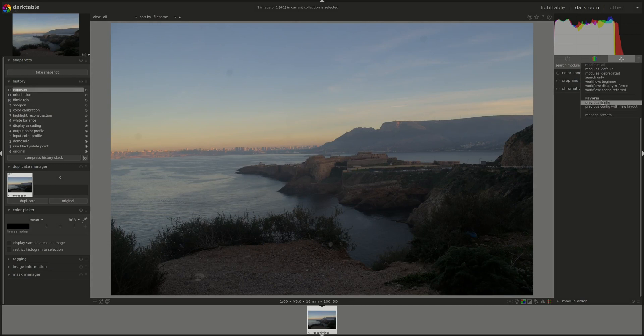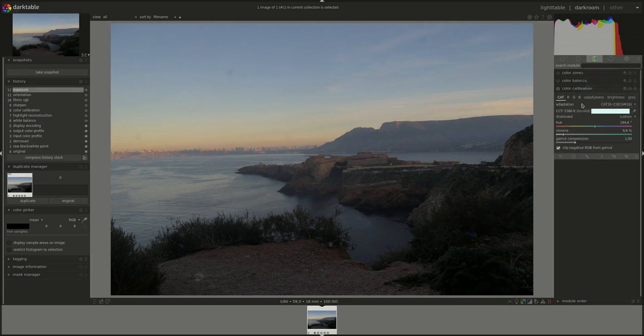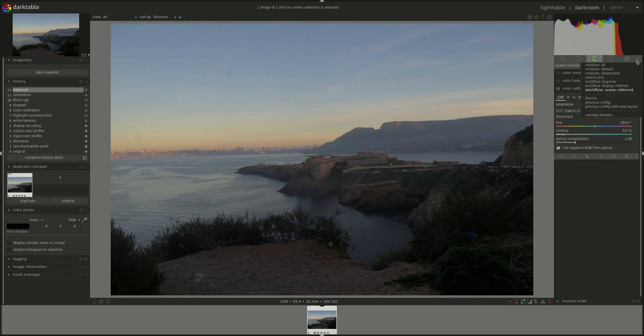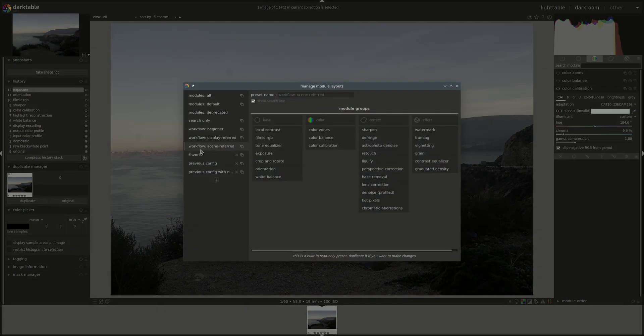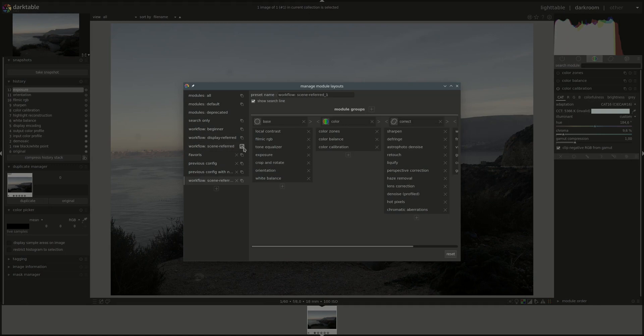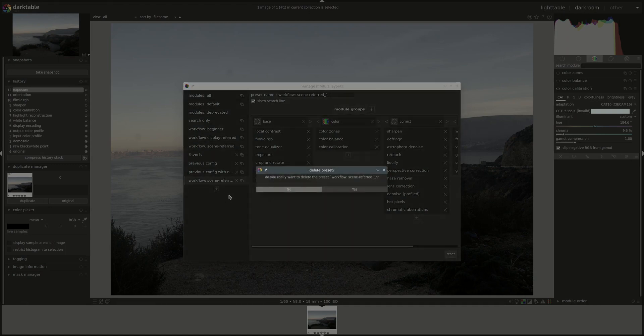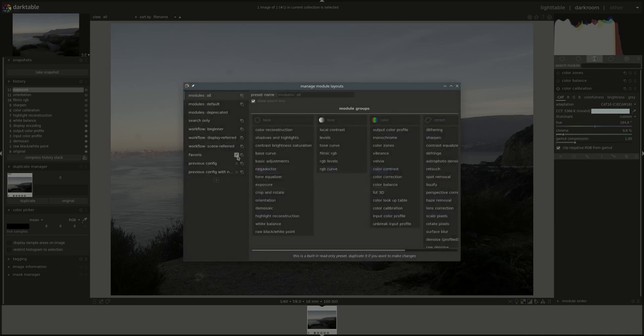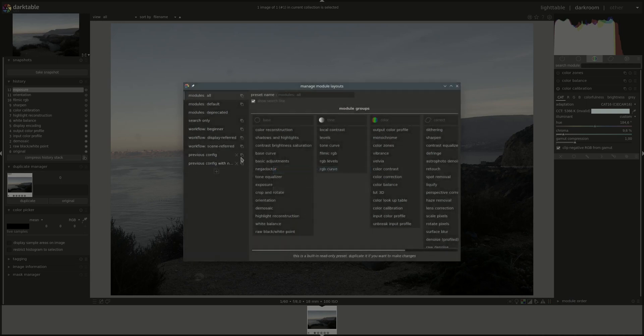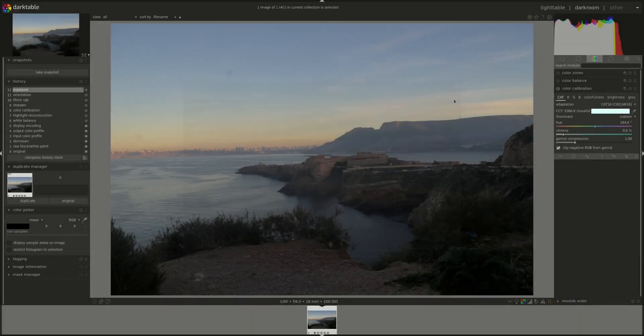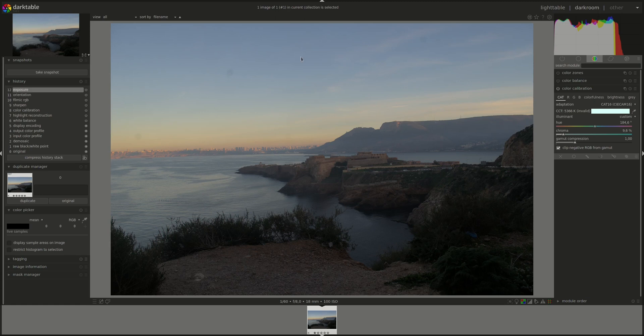And if we go back to the scene referred that I usually use, you can always delete it. Well, this one was a copy, but you can delete any one that you want by pressing on the X button next to it. I hope that helps. Now let's crack on with the edit.